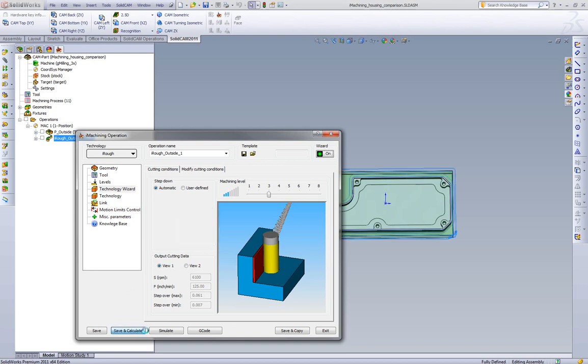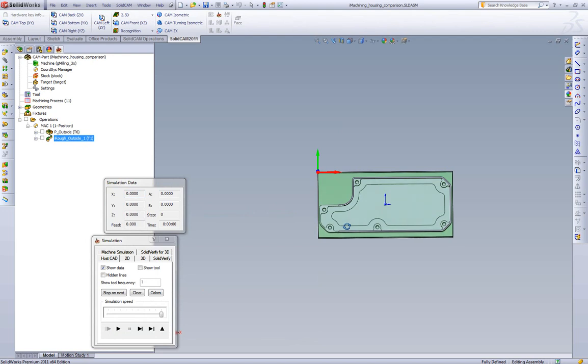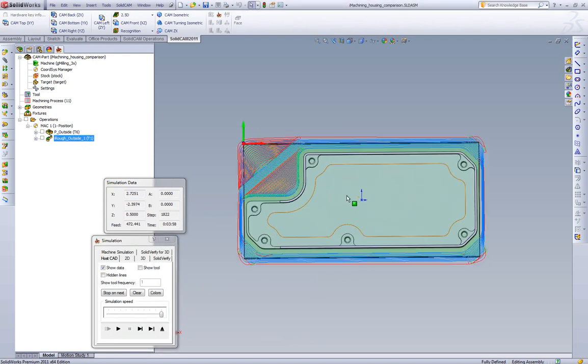So if we looked at what iMachining would do for this strategy, at this step over, we'll see what time we get. Now what we're going to see is one, you're going to see a lot smaller step over. But we can see what happens. We go all the way down to 4 minutes of cycle time with iMachining. That's still a very, very conservative feed rate and RPM with iMachining.